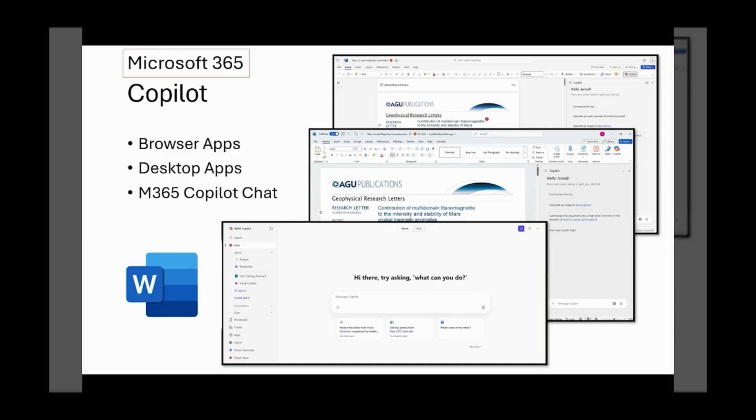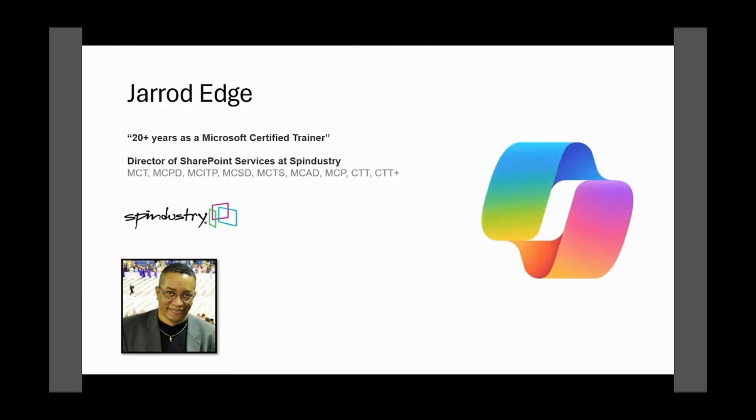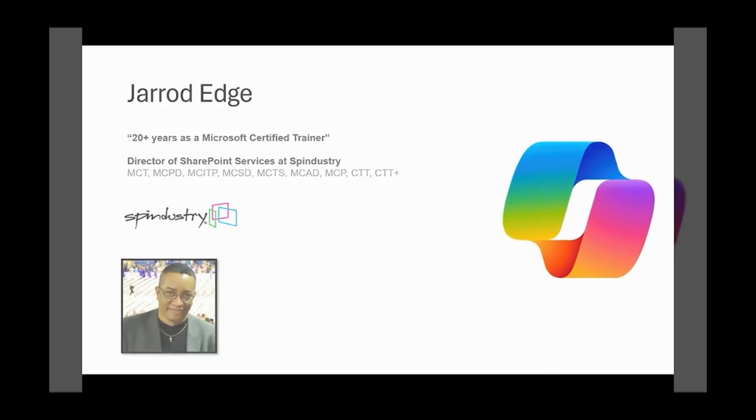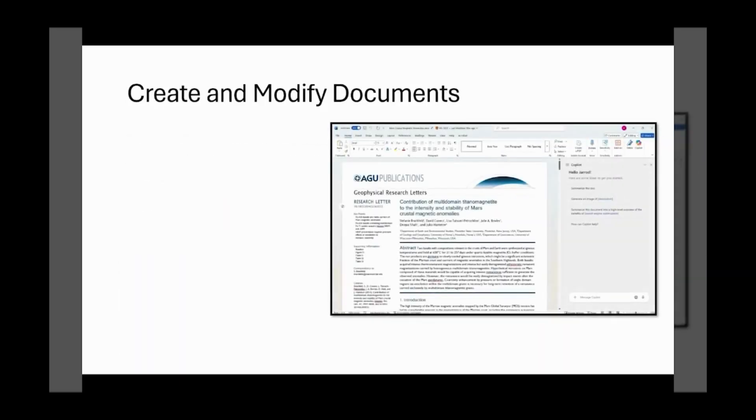My name is Jared Edge, and I'm the Director of SharePoint and Microsoft 365 Services at Spindistry. I help our clients reach their SharePoint and Microsoft goals, and that includes helping them with Copilot AI.